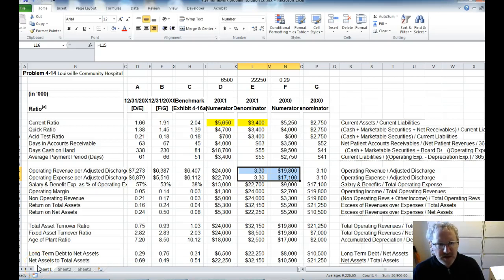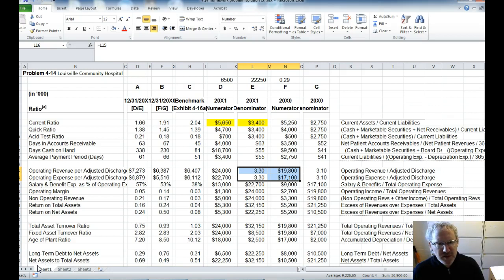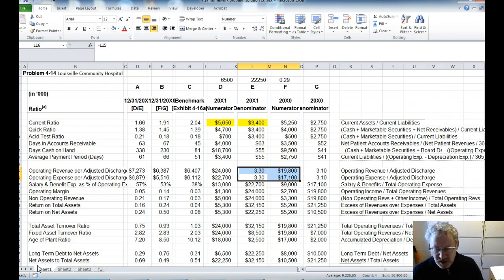Hello, this is the solution to problem number 14, chapter 4 in your Zellman book, Louisville Community Hospital.